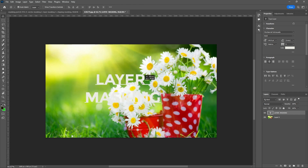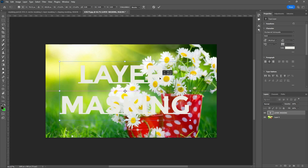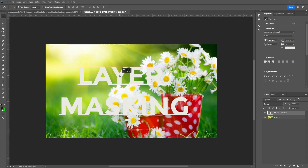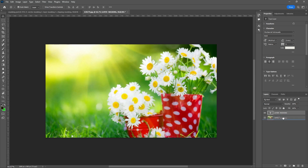Drag here for layer masking. I want to add a mask to a texture. Observe in the layers panel — drag that 'layer masking' text layer below the picture. Your picture must be on top and the text is the under layer.